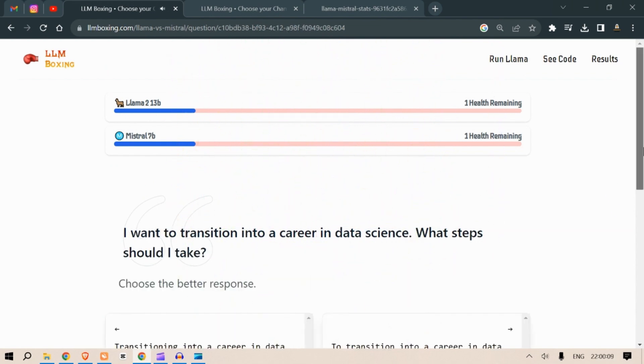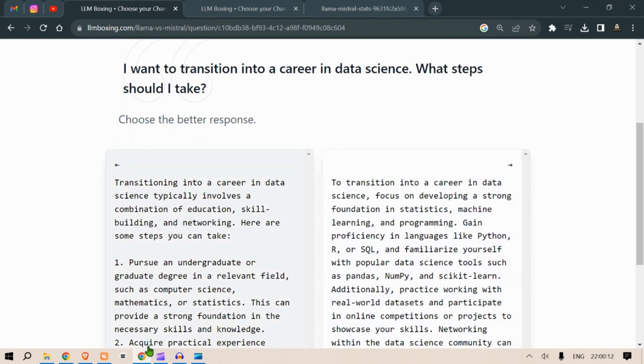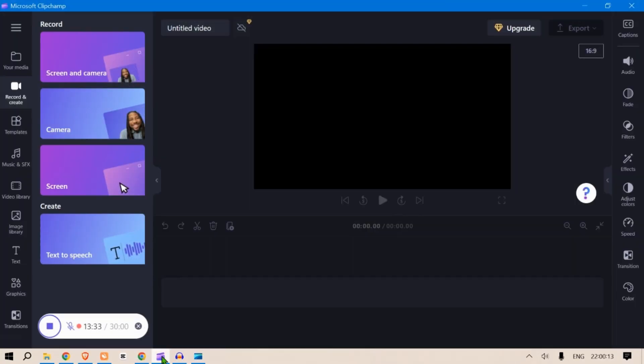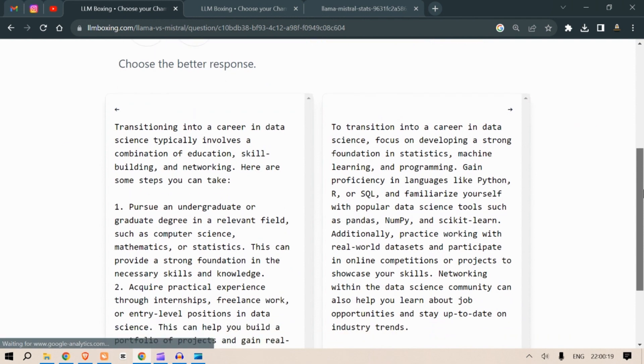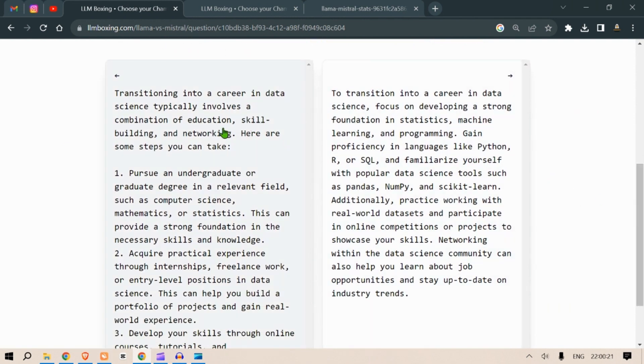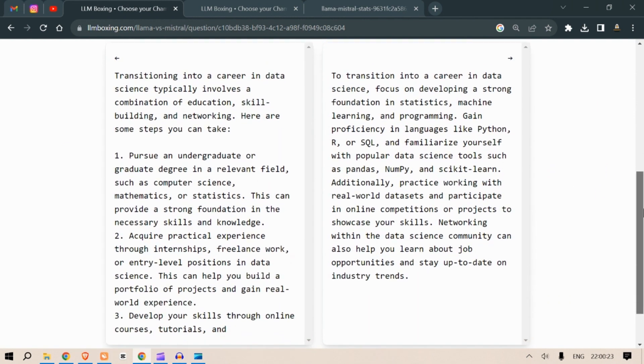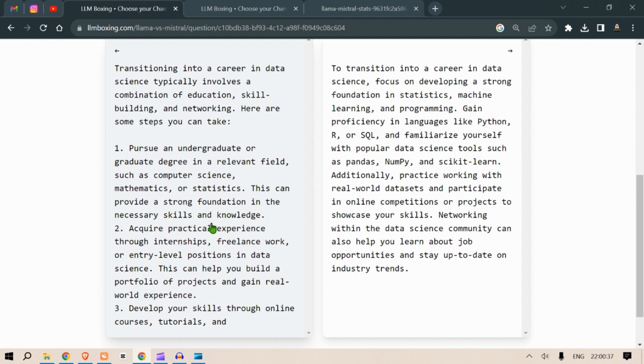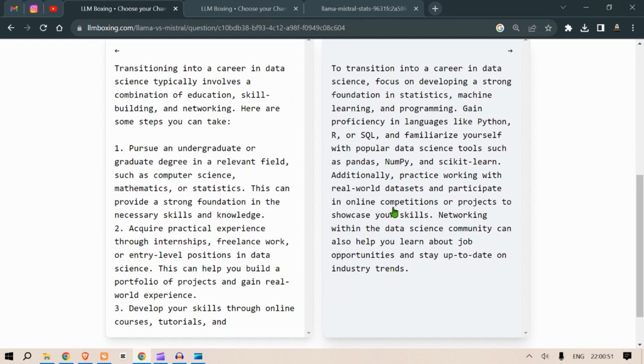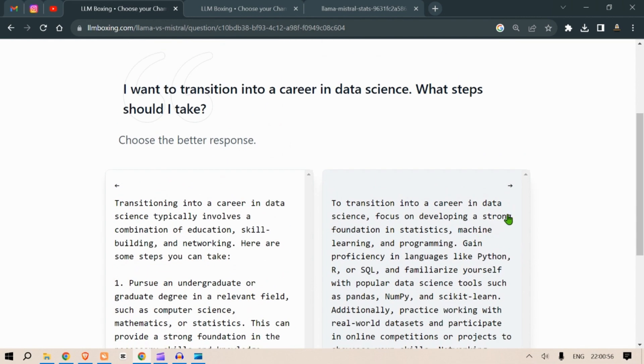I want to transition into a career in data science. What steps should I take? Transitioning into a career in data science involves a combination of education, skills building and networking. Here are some steps you can take. Pursue an undergraduate or graduate degree in a relevant field such as computer science, mathematics or statistics. This can provide a strong foundation in the necessary skills and knowledge. Acquire practical experience through internships, freelance work or entry-level positions in data science. This can help you build a portfolio of projects and gain real world experience. Develop your skills through online courses and tutorials. Okay, it is asking you to take a degree and practical experience and some online tutorials.